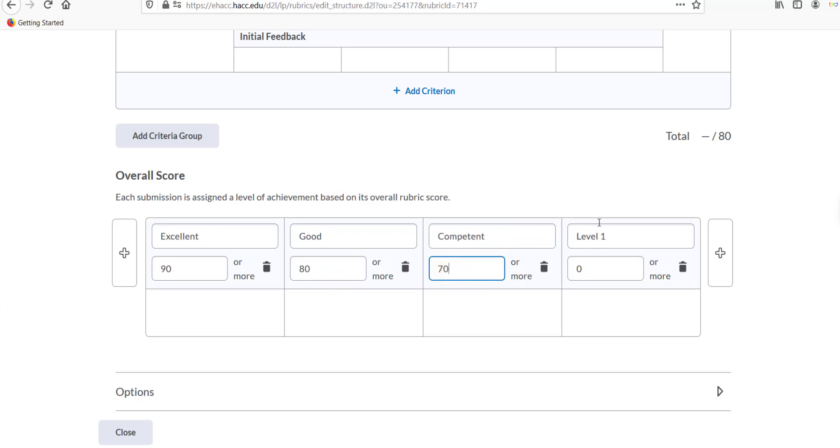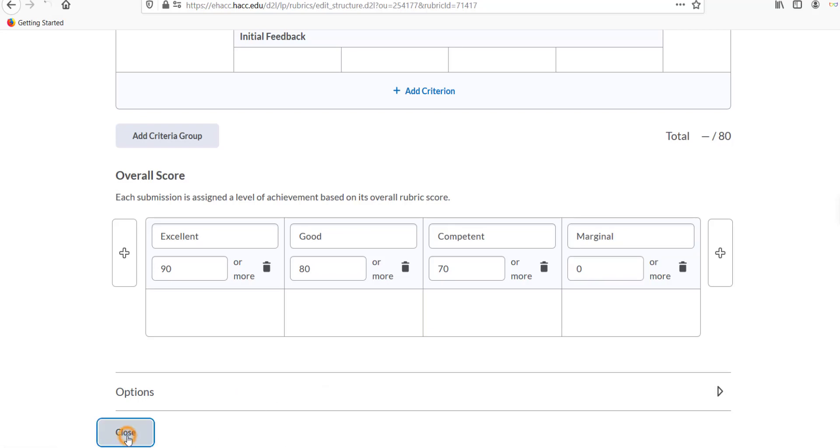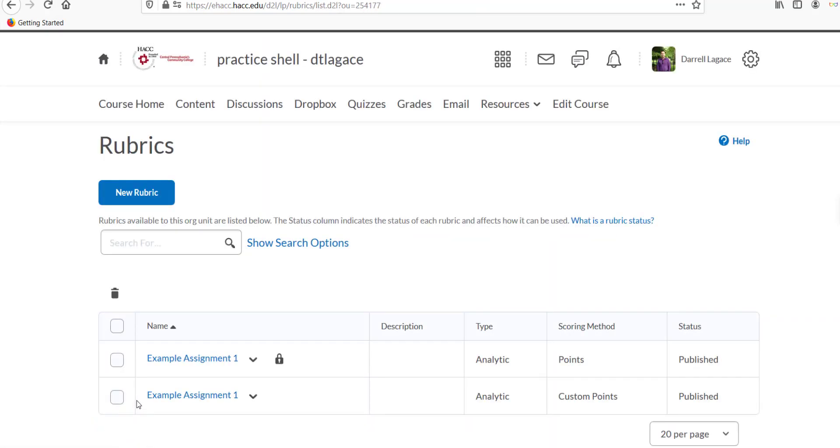Once you're finished creating the rubric, just click close at the bottom of the page. Since the rubric is continually saving automatically, you don't need to do anything else to save it. This will now take you to a list of all rubrics you've created so far.